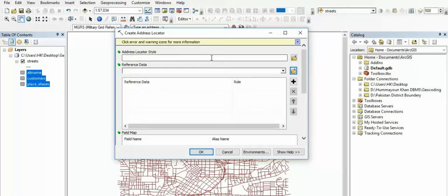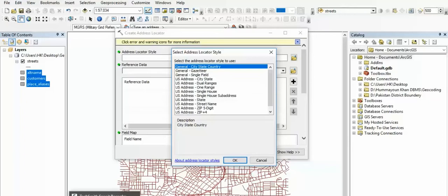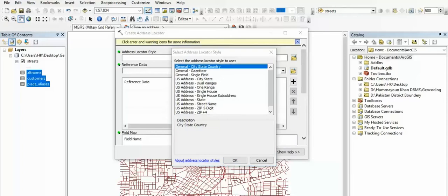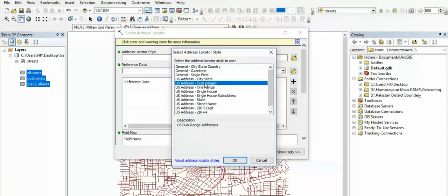We have to navigate it. Second, we click empty space and click new address locator. Now we will create the address locator. Then we click next to the address style box. Here we click on the address locator and then the alternative box. We have to navigate the address box and then the address style.